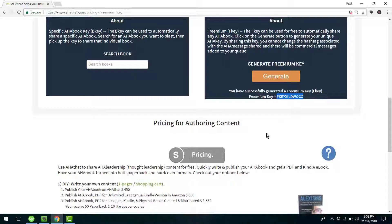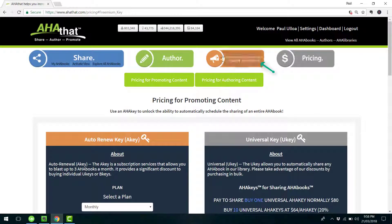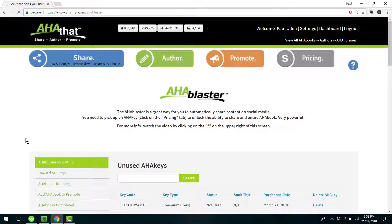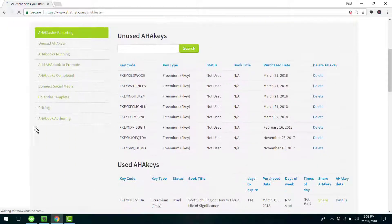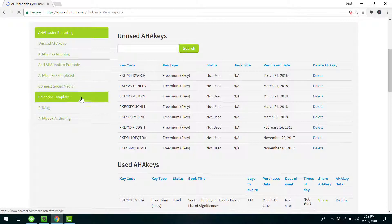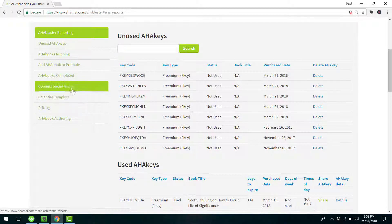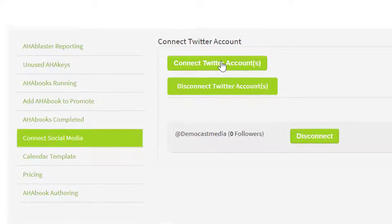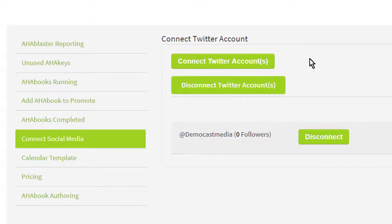So if you follow along, just copy that code. Then next step, go to Promote. Just make sure that if you're doing this for the first time, you have your social media accounts connected. You do that by going to Connect Social Media and connect your Twitter accounts. It's as easy as that.